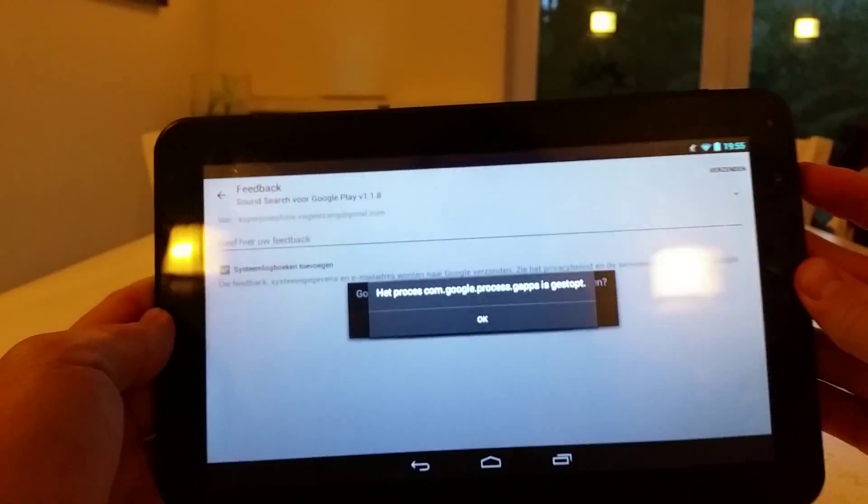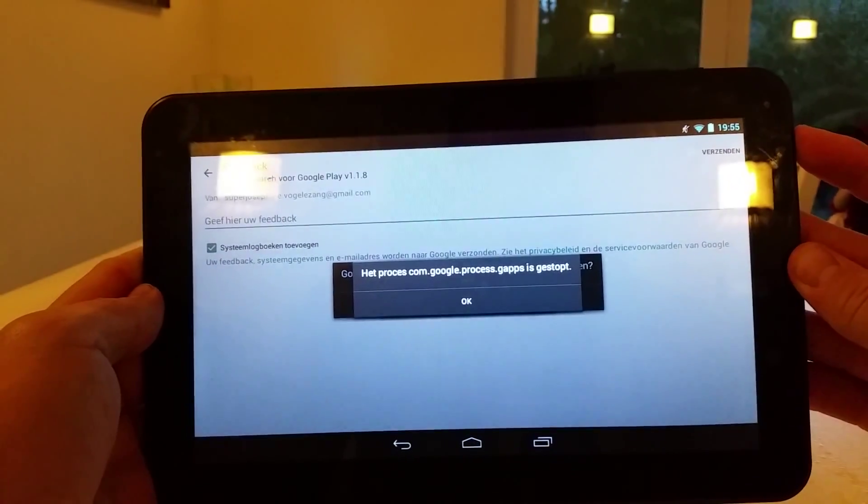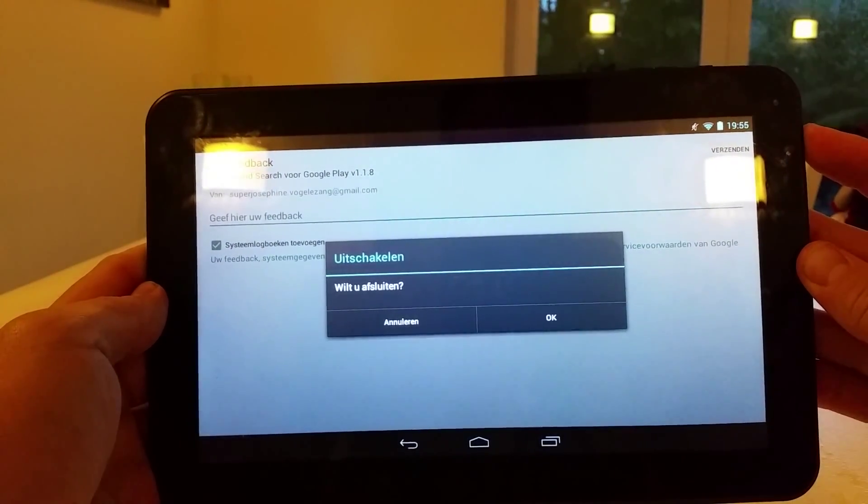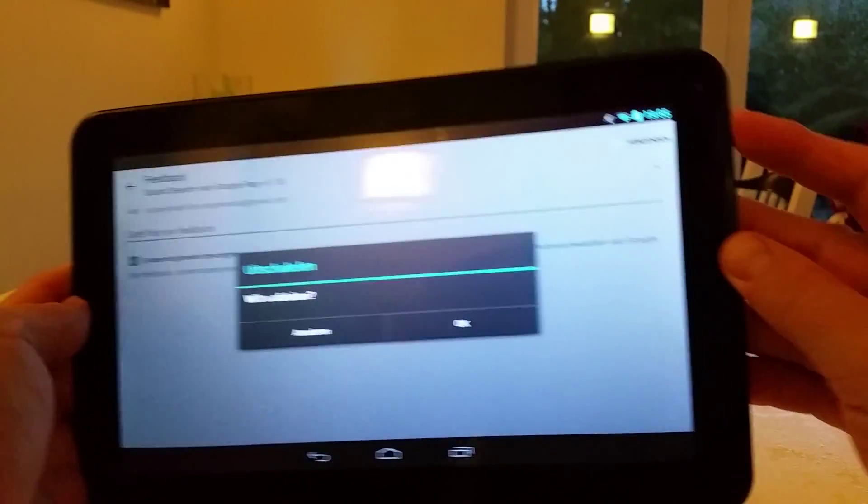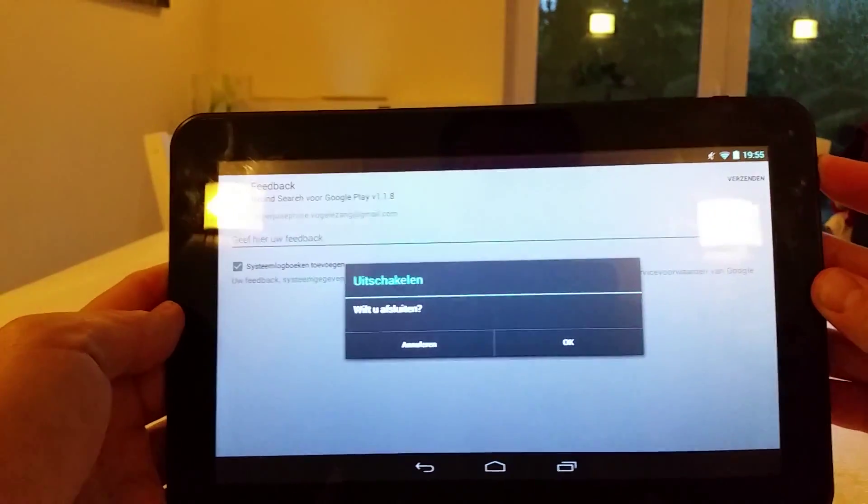So the first thing you do is completely shut it down. Just press the power button until it's completely dead to make sure it's finally completely off.